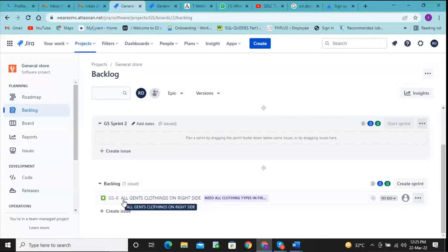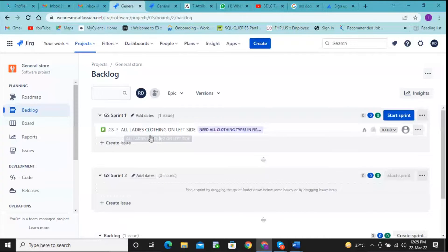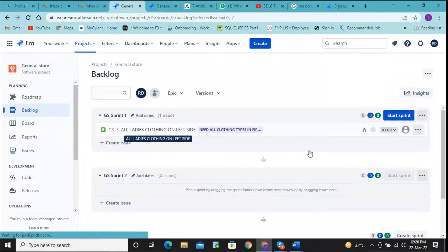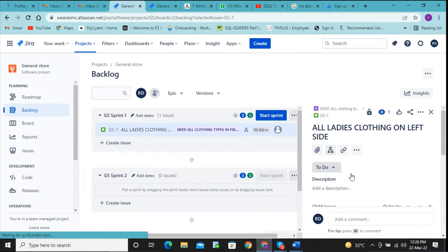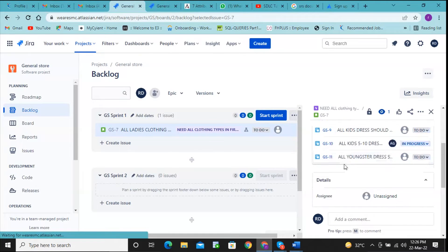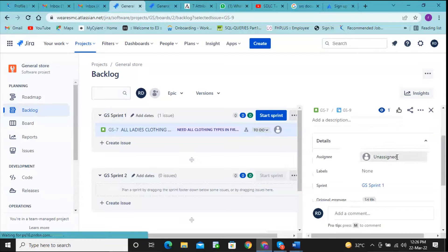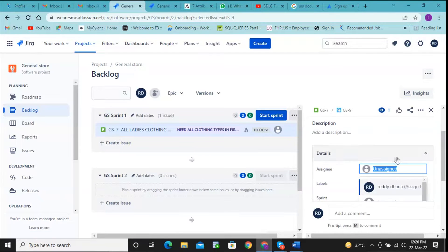In backlog, you will get that bug here, so that you can drag that one and add it into Sprint 1. And assign that particular bug under the column called Assignee. You can assign that one.